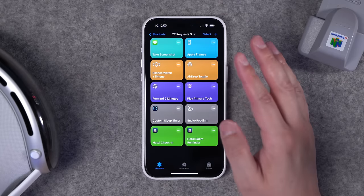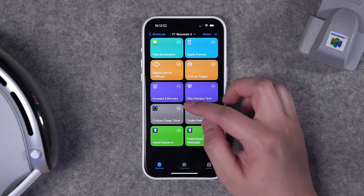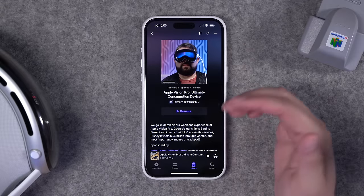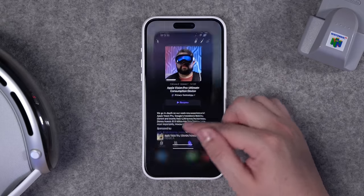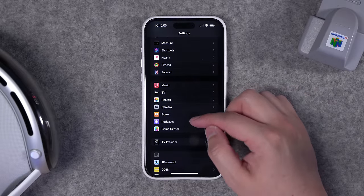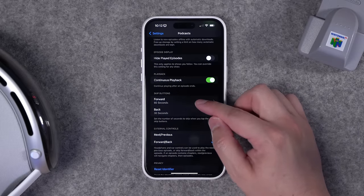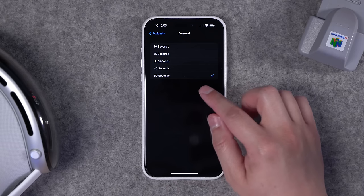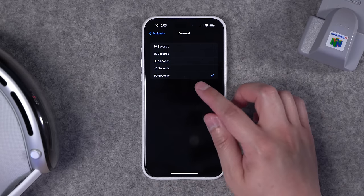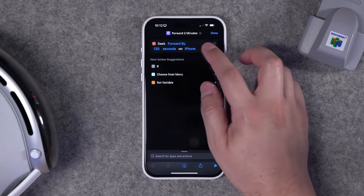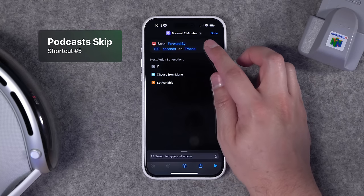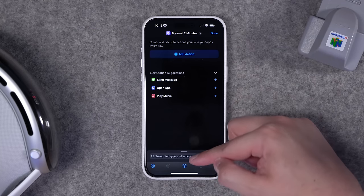Number five: Apple Podcasts is my default podcast player — I love the design and built-in subscriptions — but you can only set skip forward to a maximum of 60 seconds. In the Settings app under Podcasts, the forward option maxes out at 60 seconds. If you listen to a lot of podcasts, you know ad breaks are often longer than that, so I created a shortcut called 'forward two minutes.'